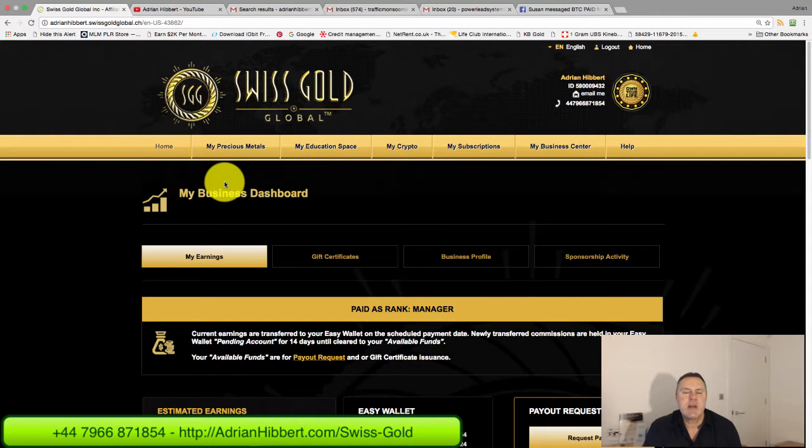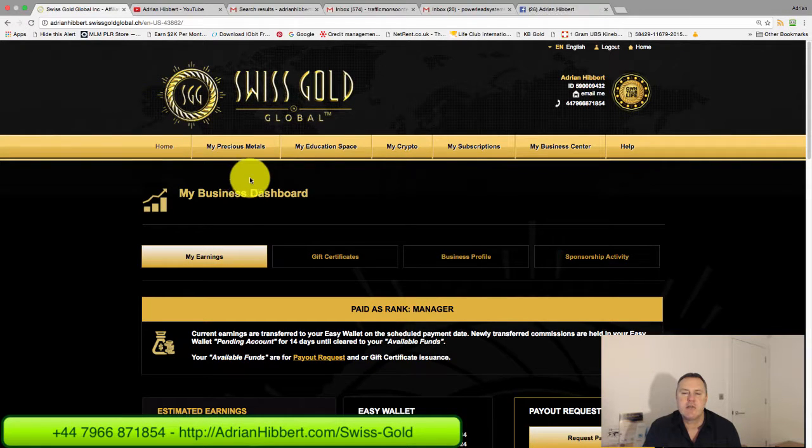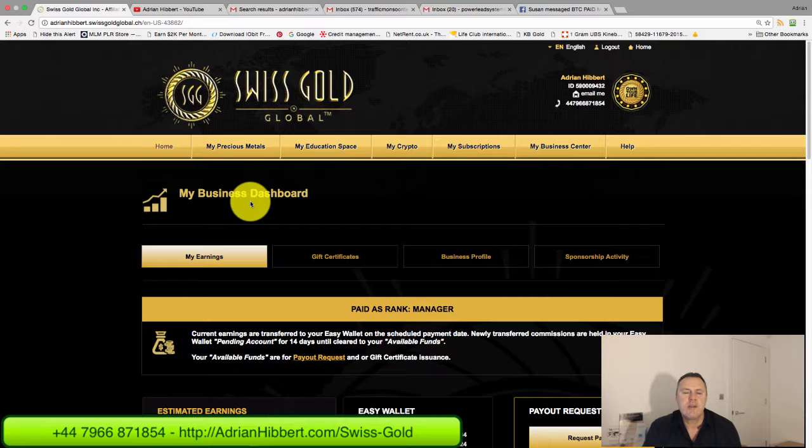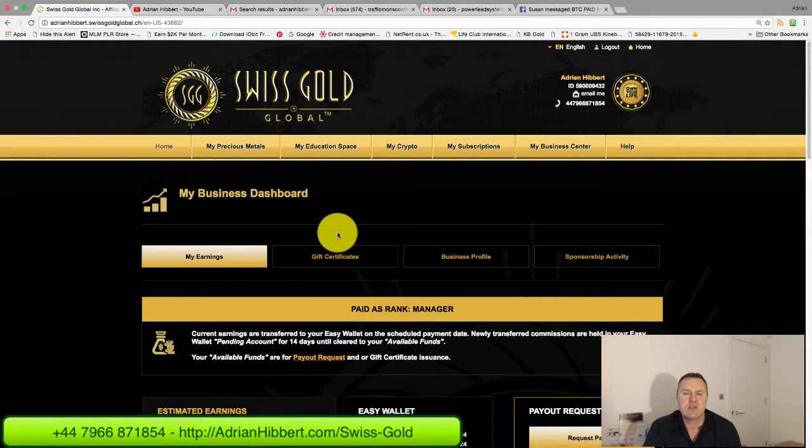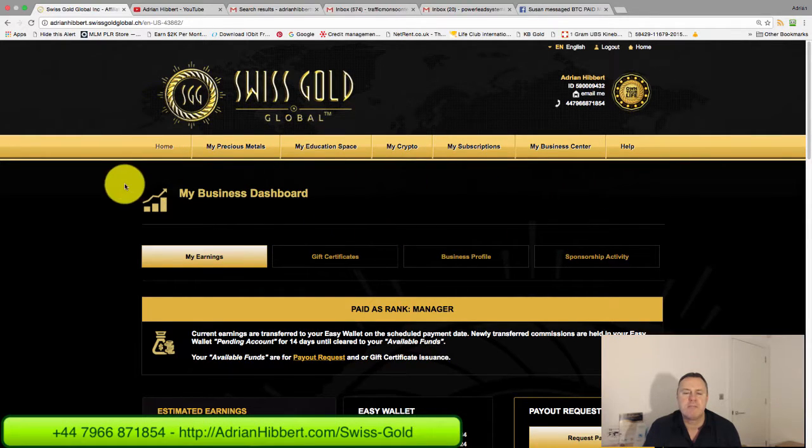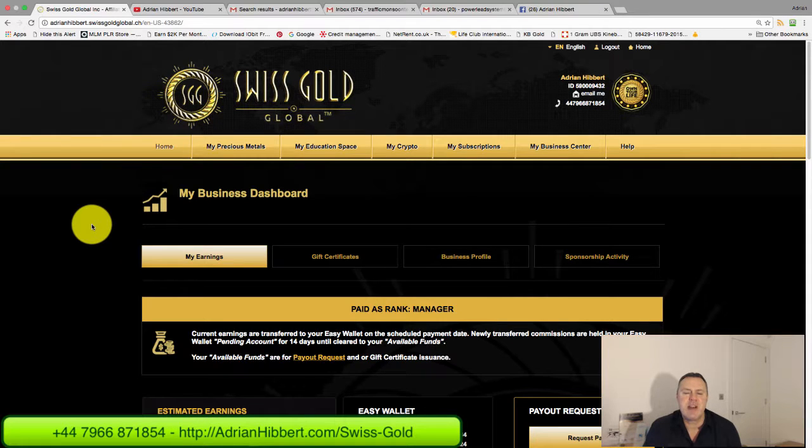Hi everyone, it's Adrian Hibber speaking from Cardiff in South Wales in the UK. I want to do a quick video on how to create a gift certificate within Swiss Gold Global.